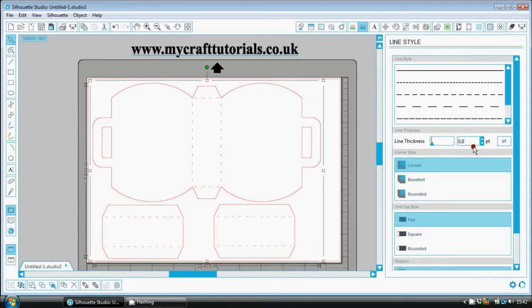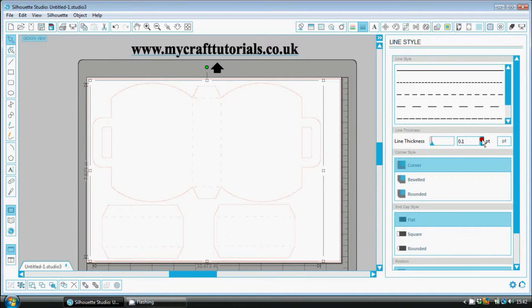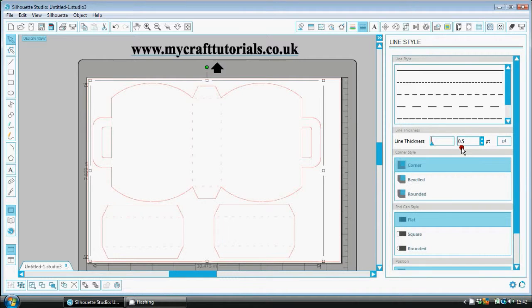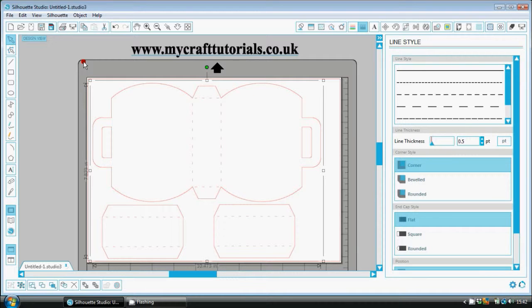So what you have to do is you have to put a number in. So what I do is I go up to 0.5 and then you just send it to your printer. That's it. Basically that's it.